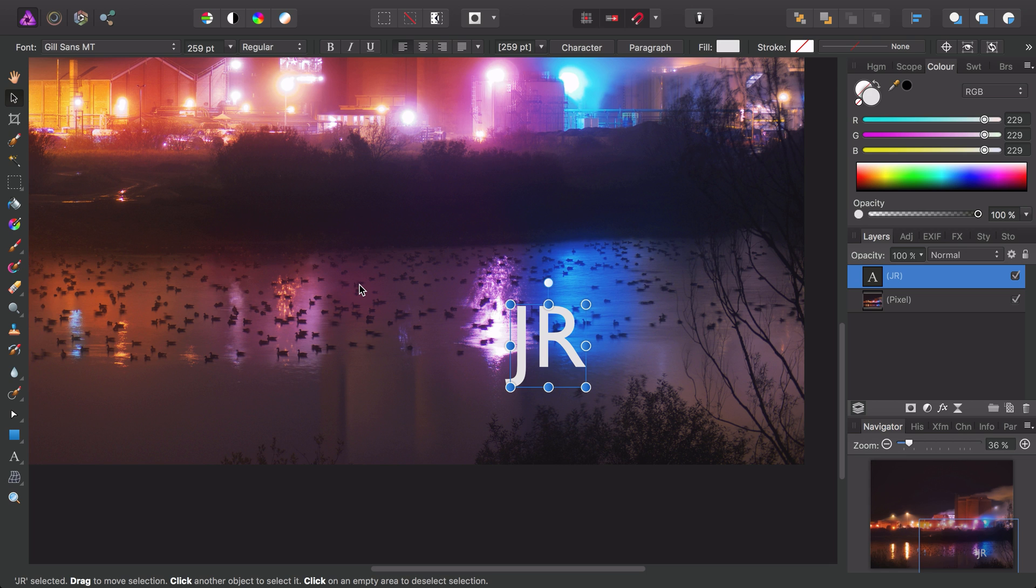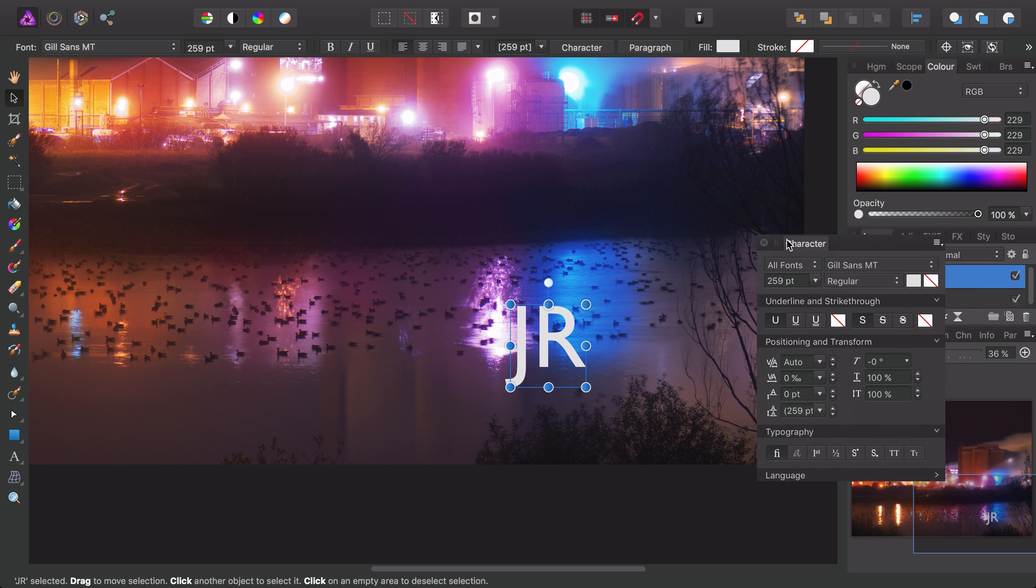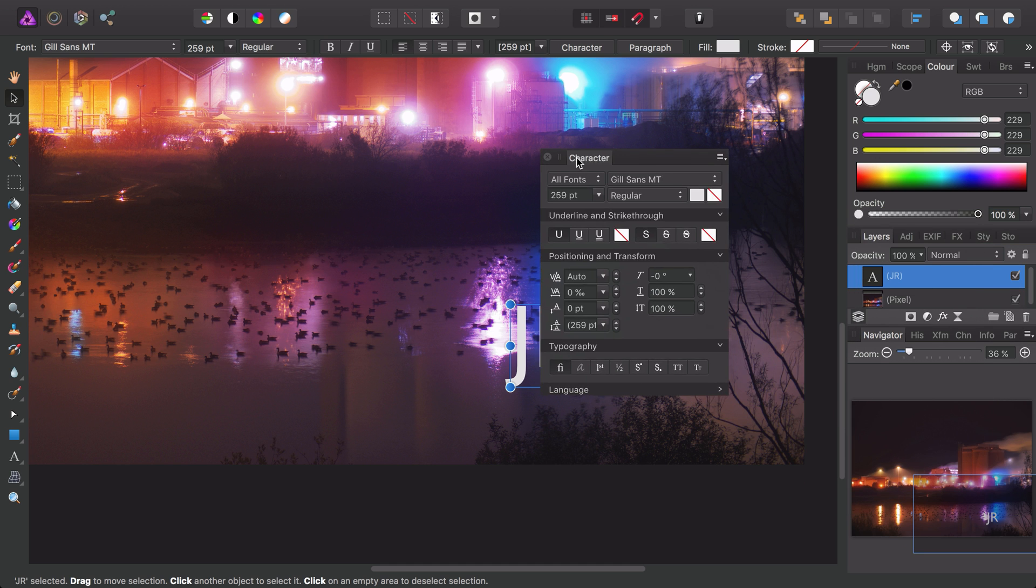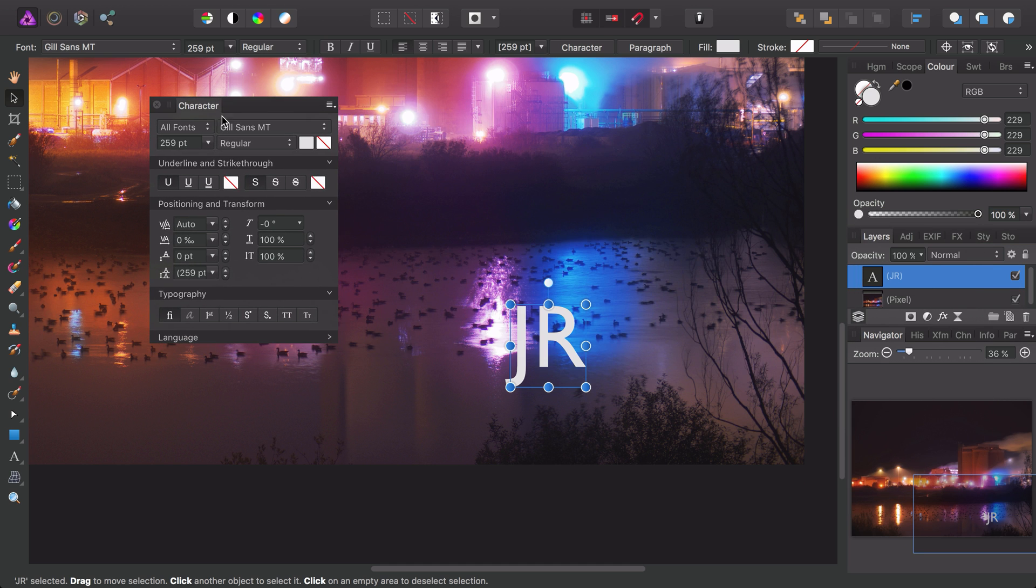To make some further adjustments I can open up the character panel accessible here. By default this is docked in this panel section, but I can click and drag and bring the panel out on its own, which just gives us a bit of separation and allows us to see our options more clearly.